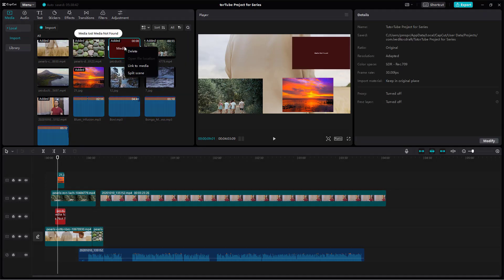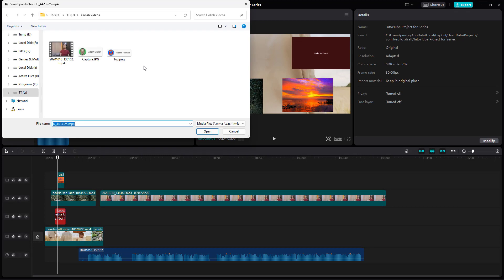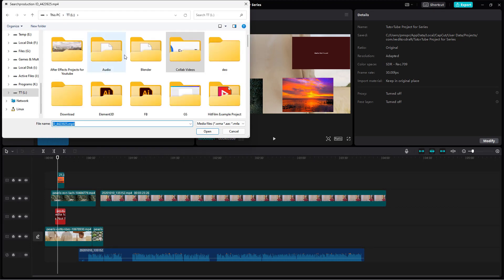What you can simply do is right-click on this particular media that is lost and then link to the media. Once you do that, you can go and search for the media yourself.